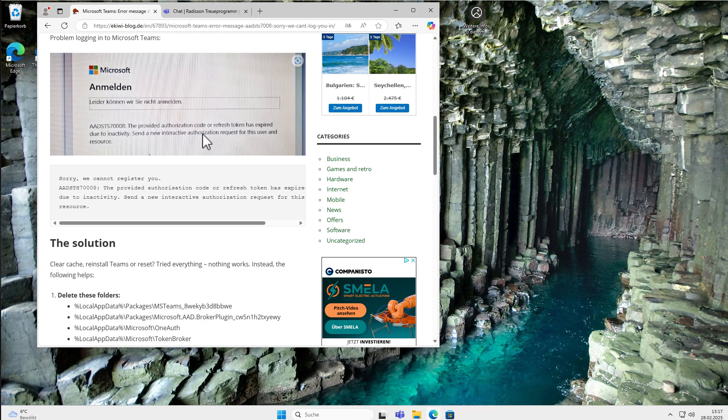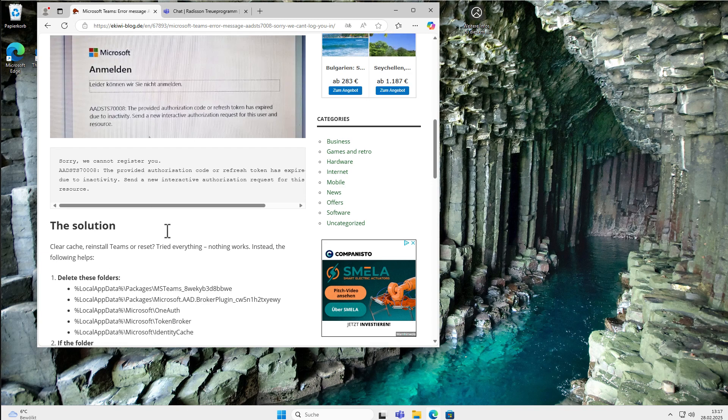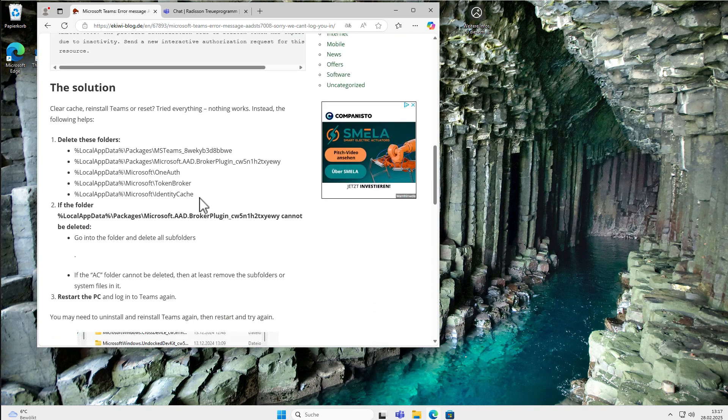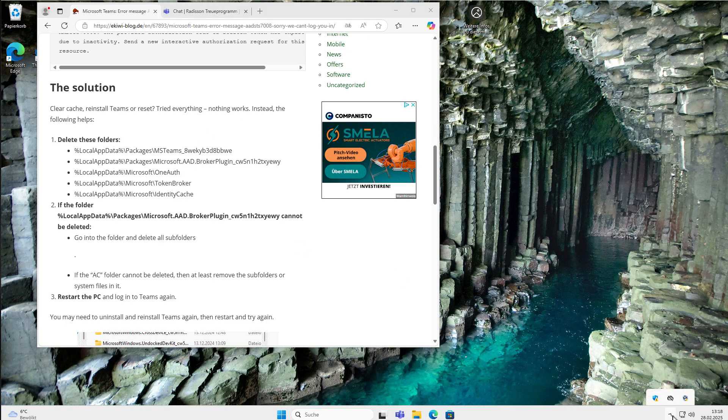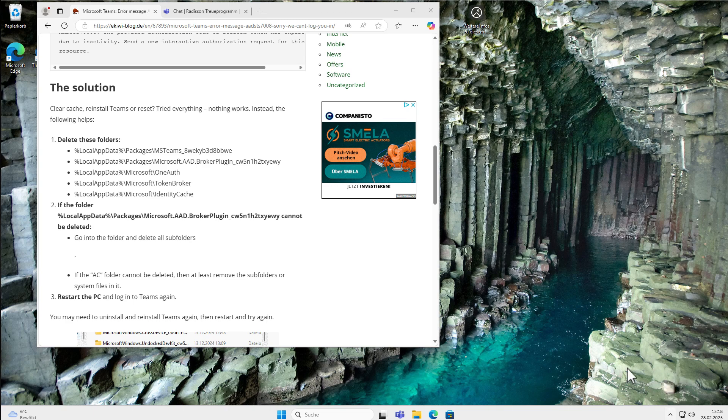I found a solution and this includes deleting several folders on your system. Let's get started. You can copy it from here from our blog post. I put the link in the video description. First, we look if Microsoft Teams is running.